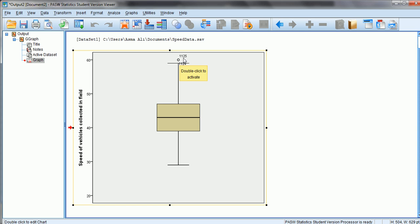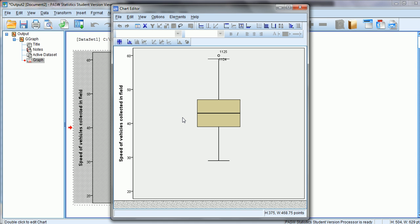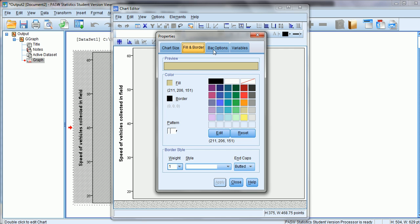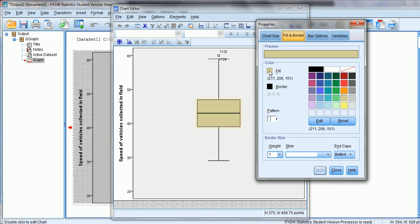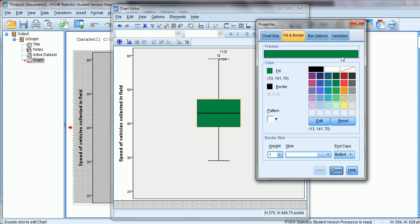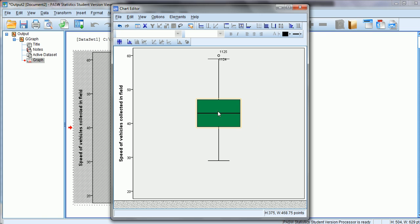These two dots are the outliers. If we want to format our plot, we double-click on the chart window. To change the color of the box plot, we take the cursor on the box plot, double-click, and a window appears. We click on the small box that says Fill, change the color to green, click Apply, and the color of the box plot changes to green.